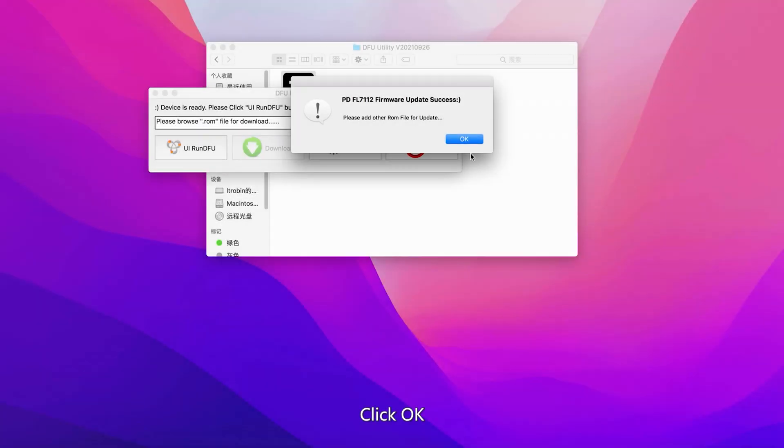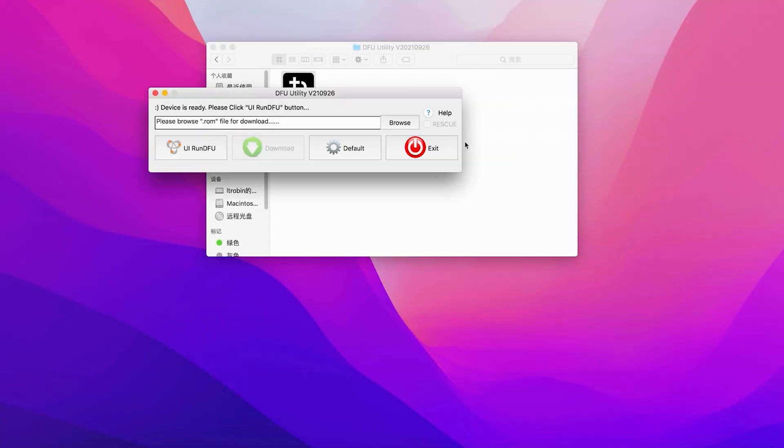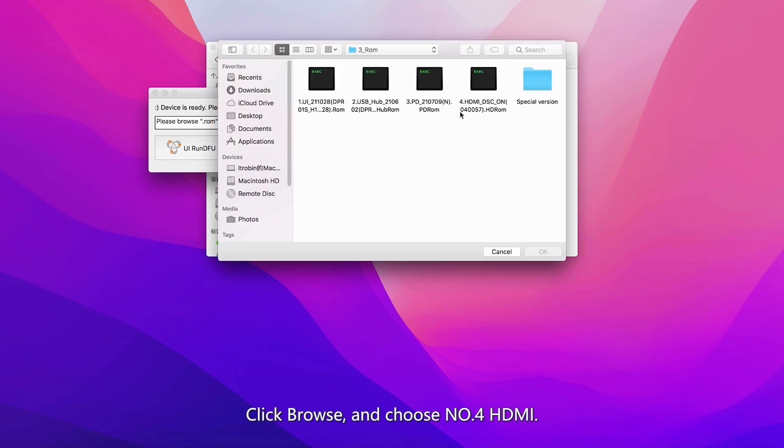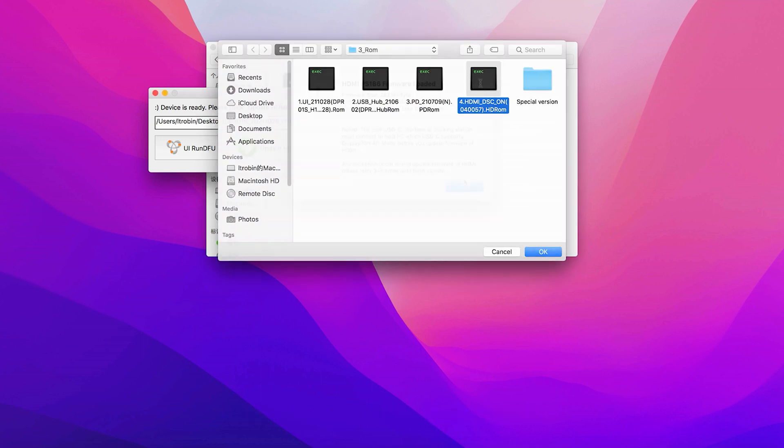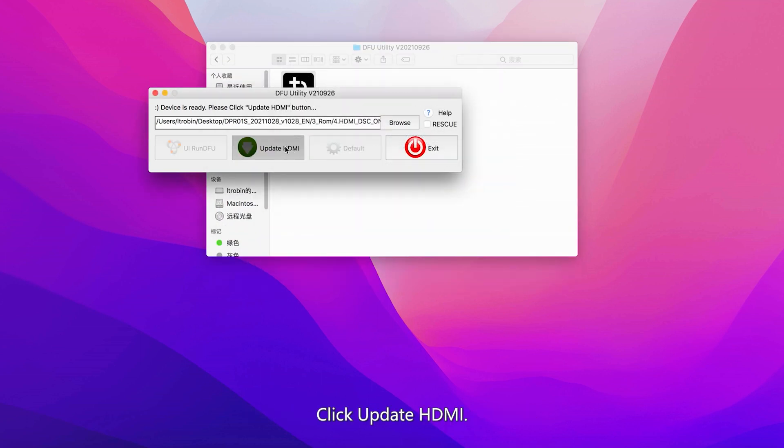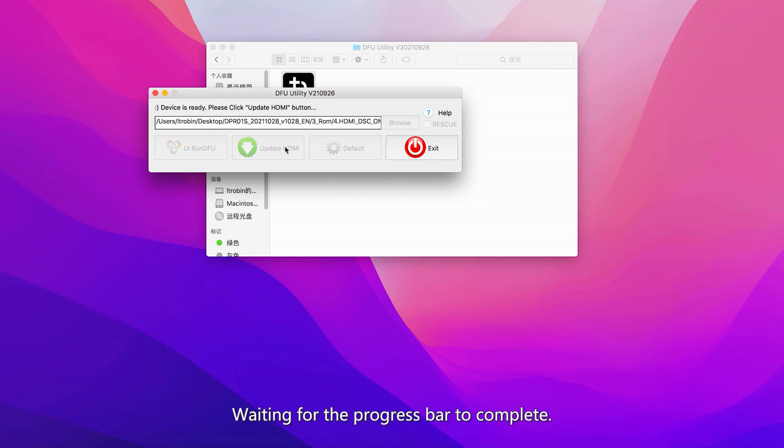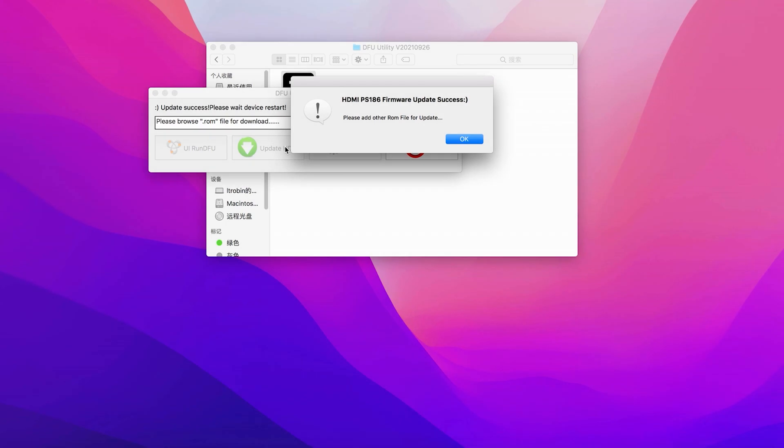Click OK. Click Browse and choose Number 4 HDMI, then click OK. Click Update HDMI. Wait for the progress bar to complete. Click OK.